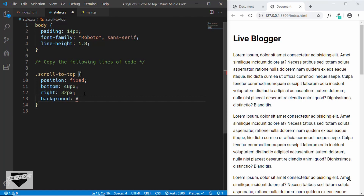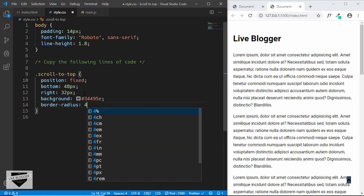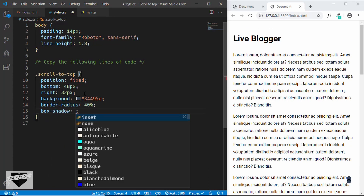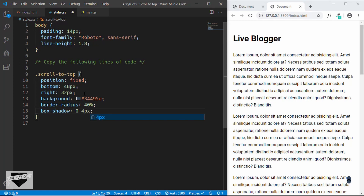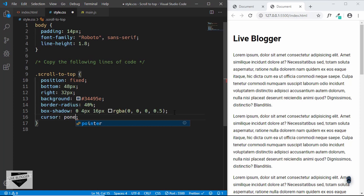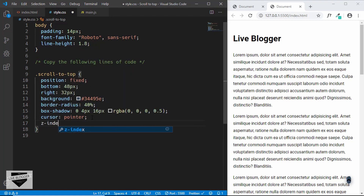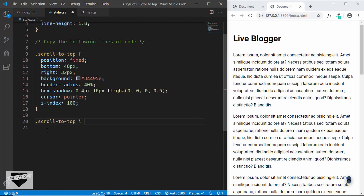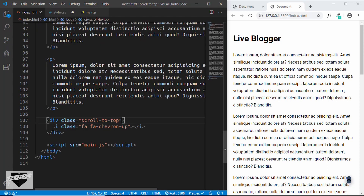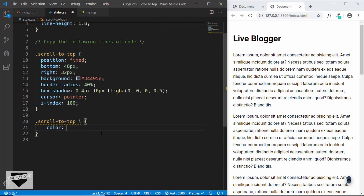Now let's give it a background color of #34495E. We'll also give it a border radius of 40% and a box shadow of 0px, 4px, 16px, rgba(0, 0, 0, 0.5). We'll also set the cursor to pointer so we have a different cursor on hover, and set the z-index to 100 so it always stays on top of everything. Now let's style the icon inside this division — scroll-to-top i — because we had the i tag inside our scroll-to-top division. We'll set the color to white and the font size to 24 pixels, and the padding to 14 pixels.